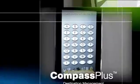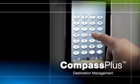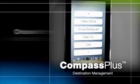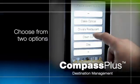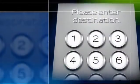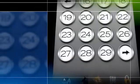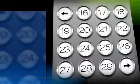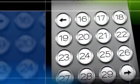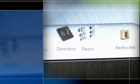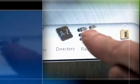With Compass Plus destination management, building managers can choose from two options: the standard 12-digit keypad or the floor display, which allows you to hide restrictive floors. Simply touch the icons on the bottom of the display to switch between screens.